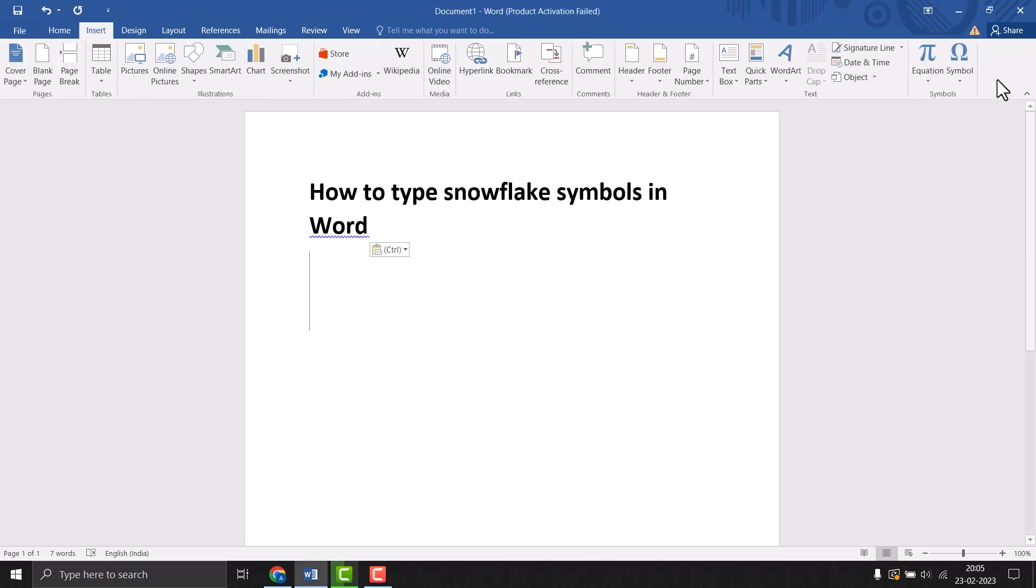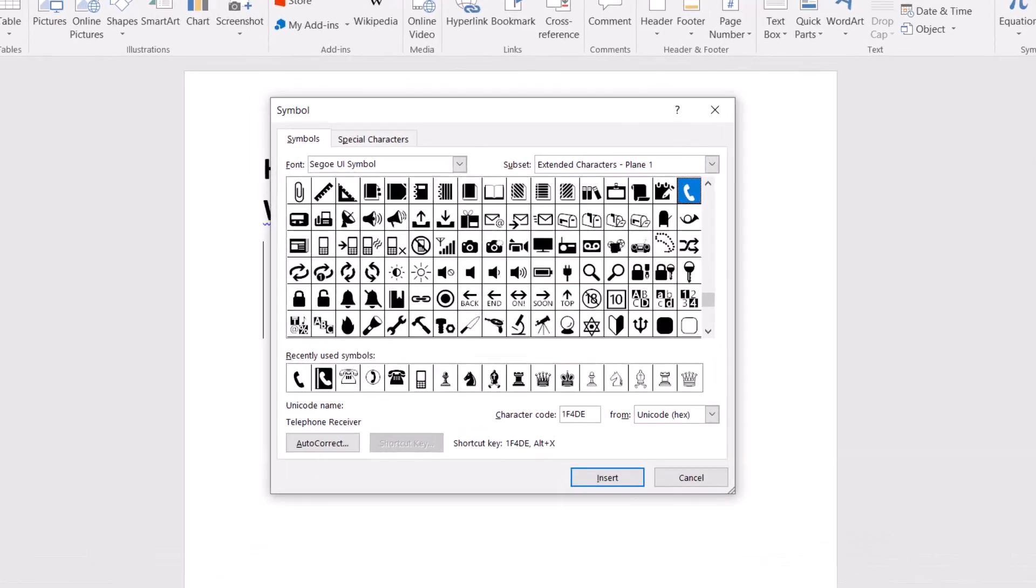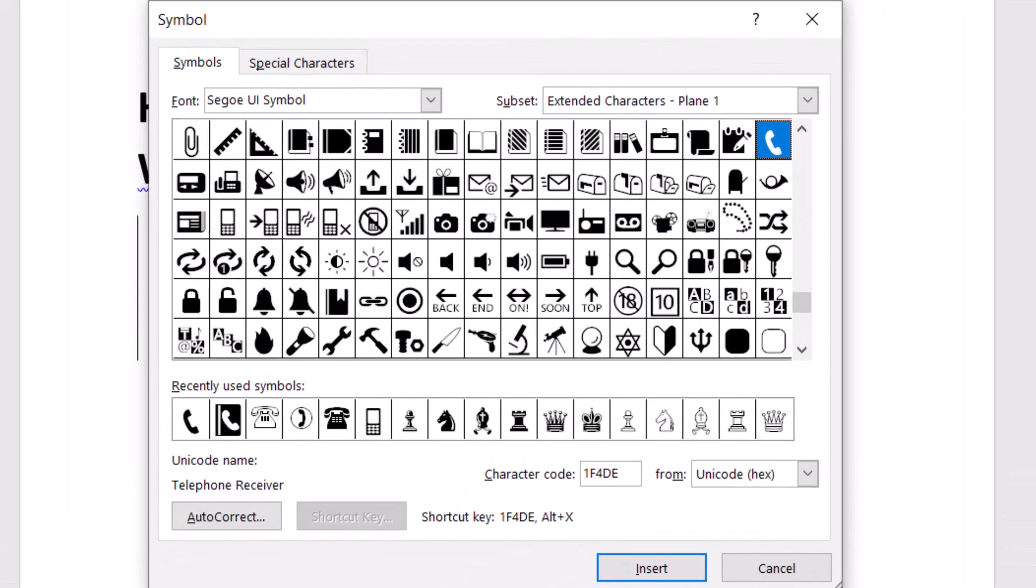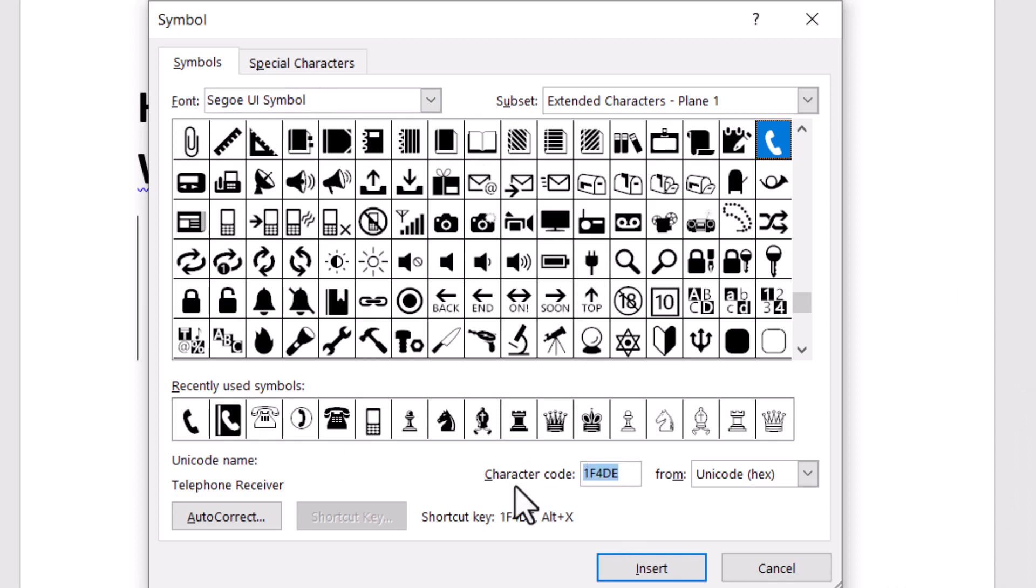And then click Symbol, and More Symbols. One screen will open. You need to select the font, and then you can type the character code.